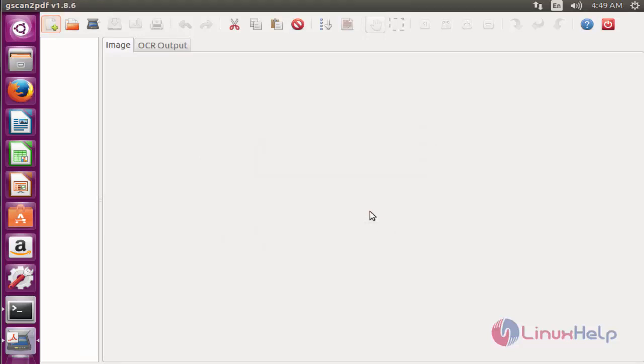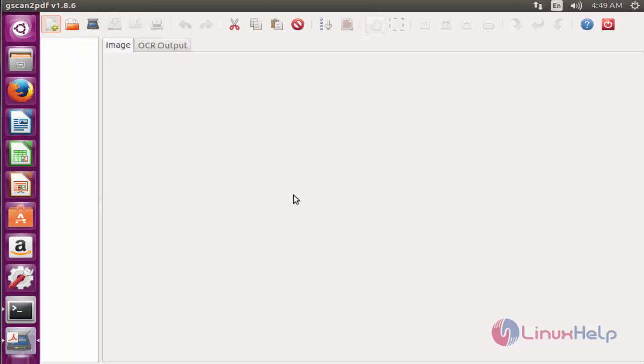Now you can start scanning your PDF files by using gscan2pdf. This is the method to install gscan2pdf on Ubuntu 16.04 machine.